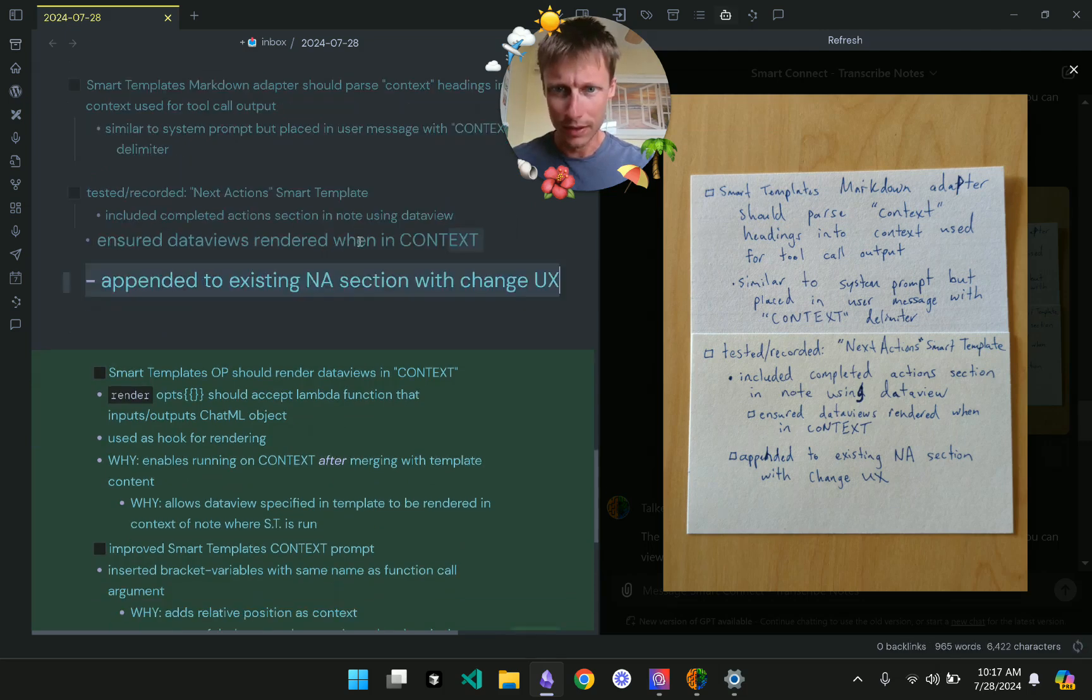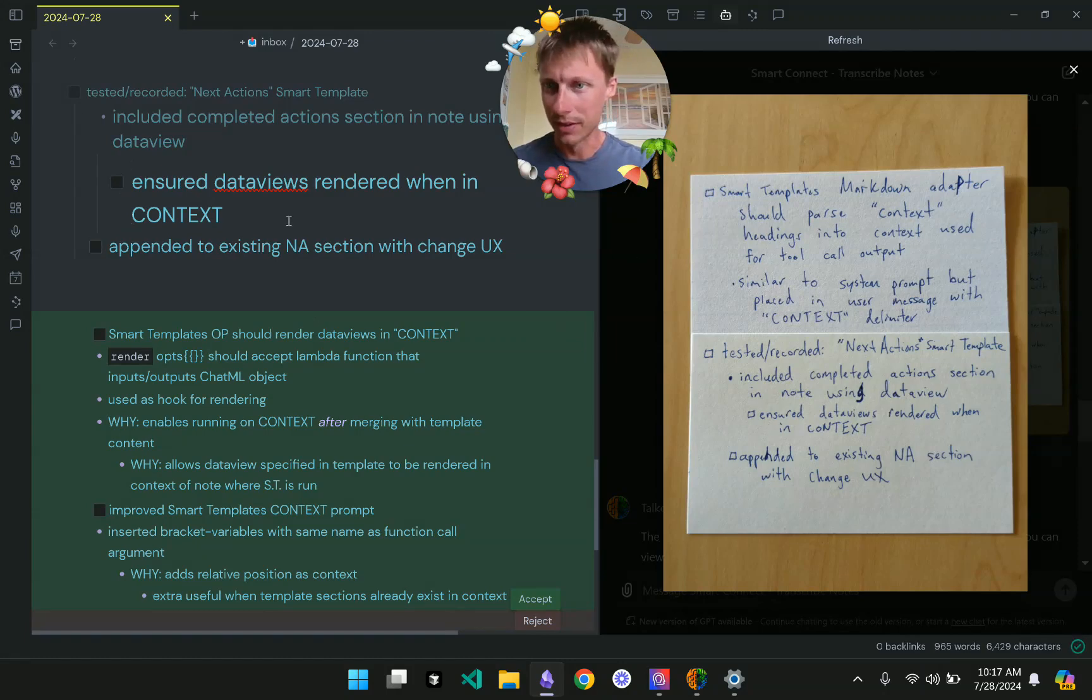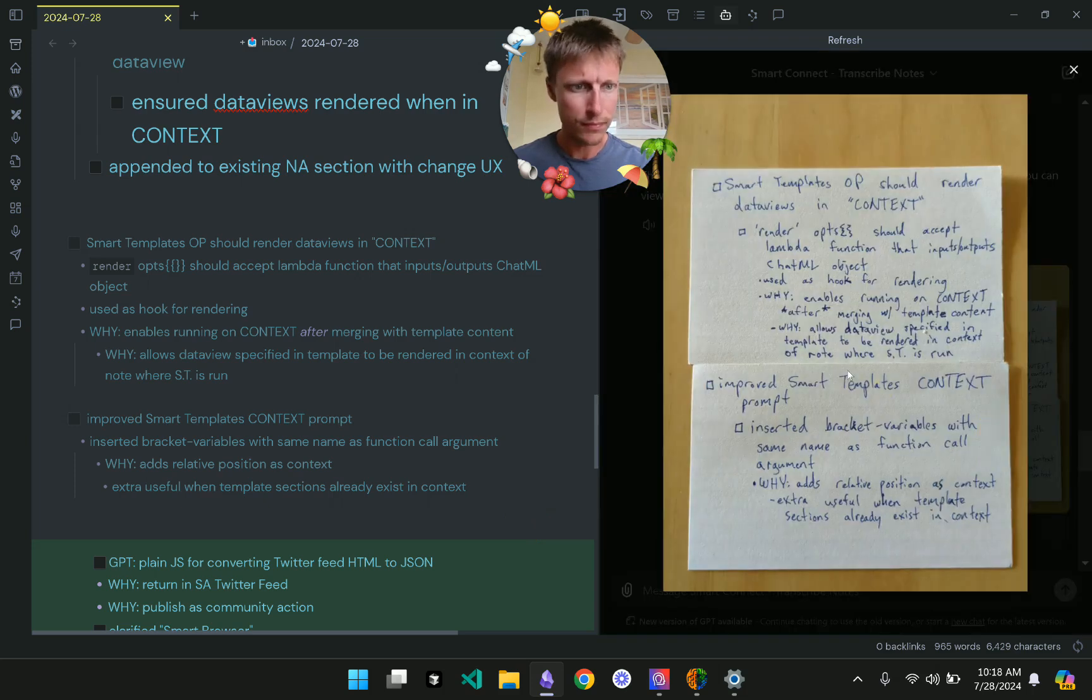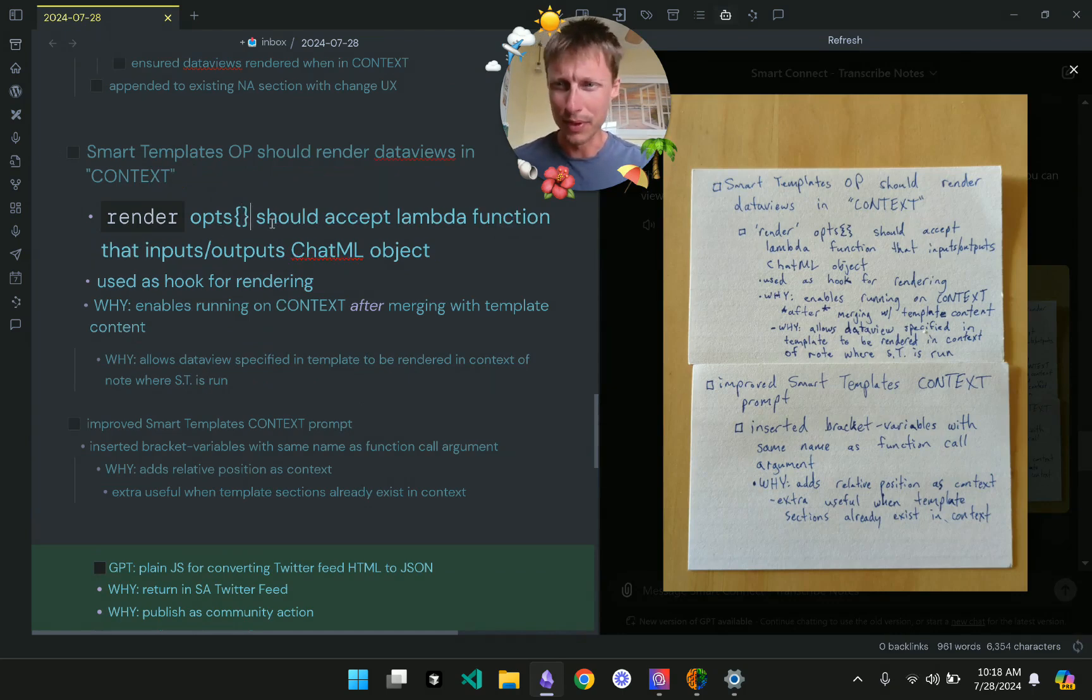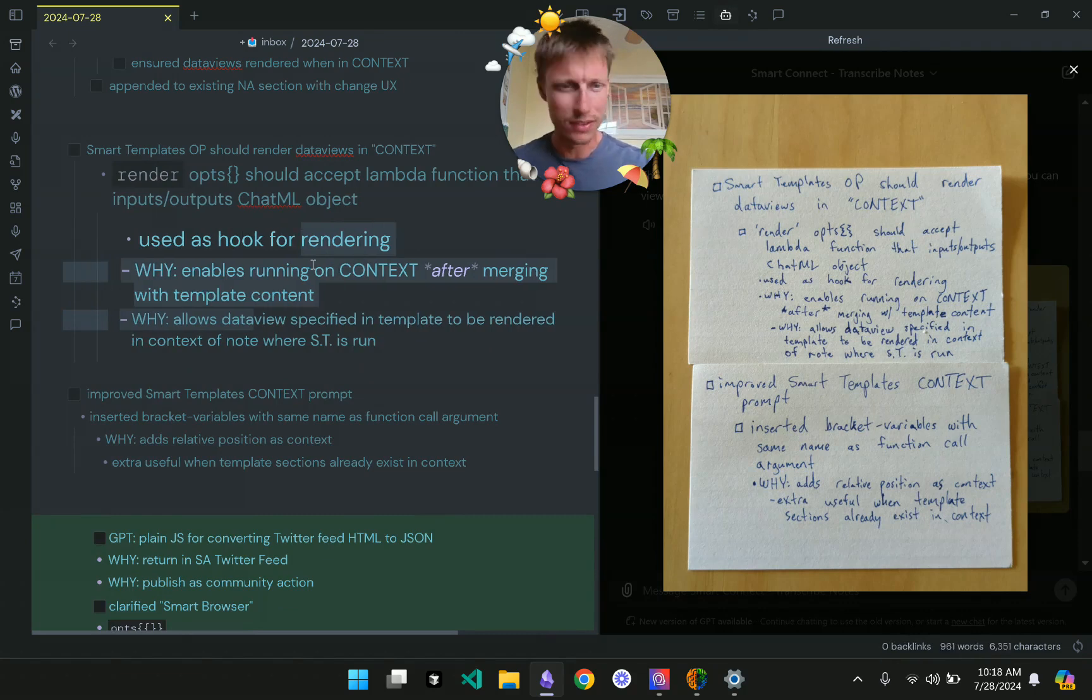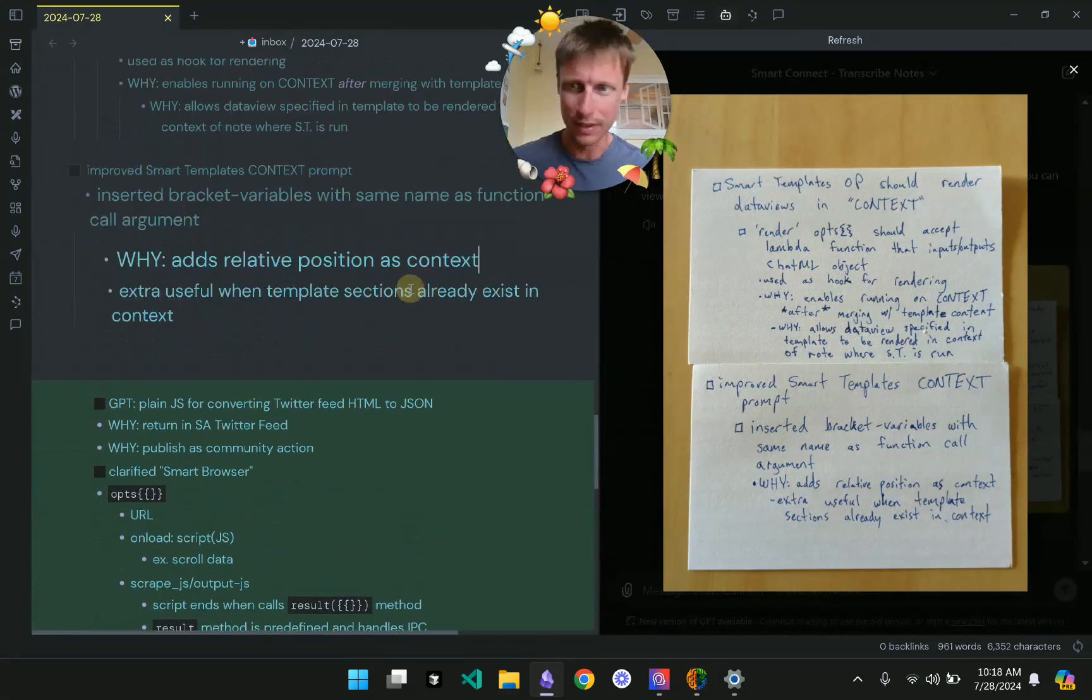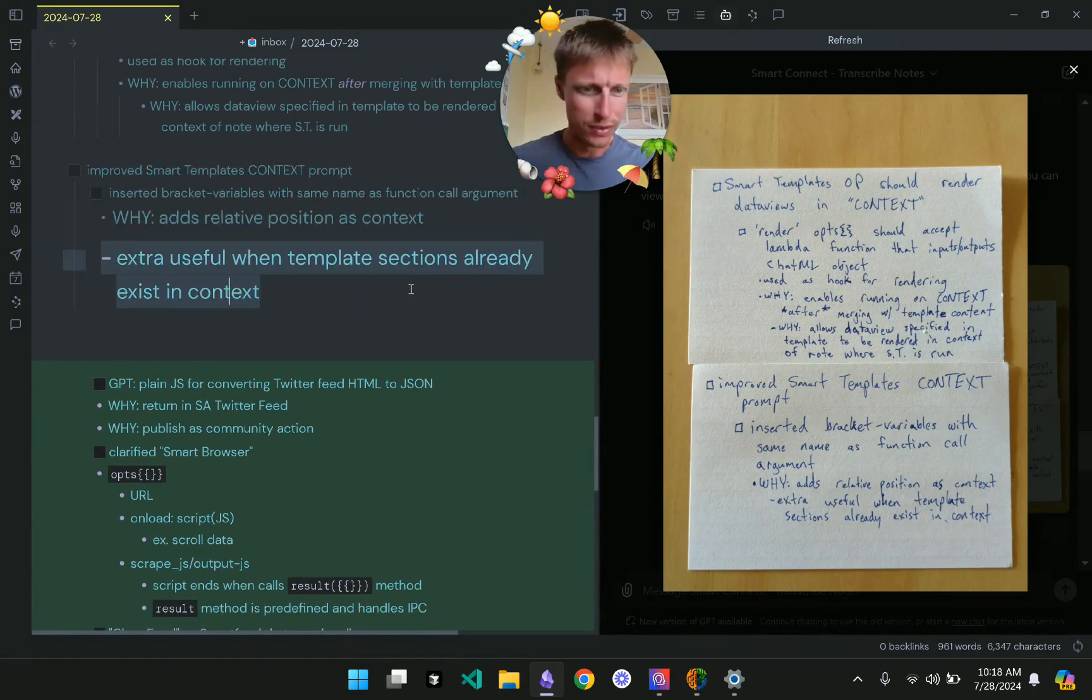I had one guy through Fiverr that was transcribing my notes for months and months. And even after all those months, the ChatGPT still does a better job of recognizing the nuances in my handwriting. When I used to hire the transcribers through Fiverr, it would take usually at least a day to get my notes back. When I took these pictures maybe five minutes before starting this video.